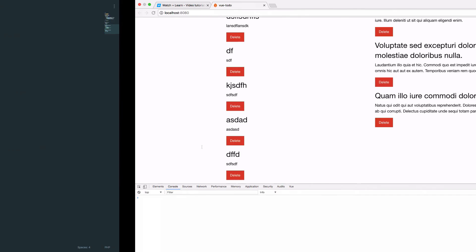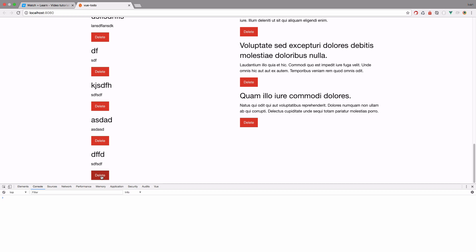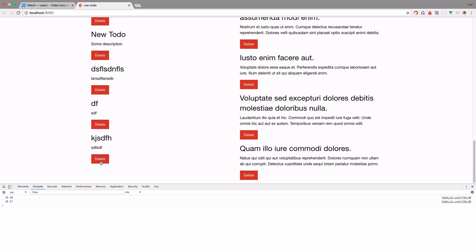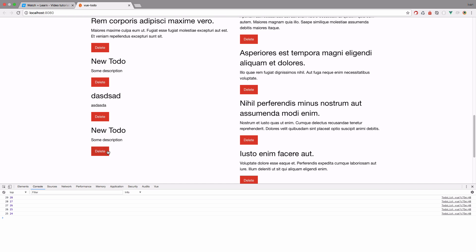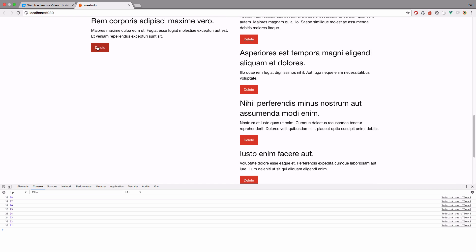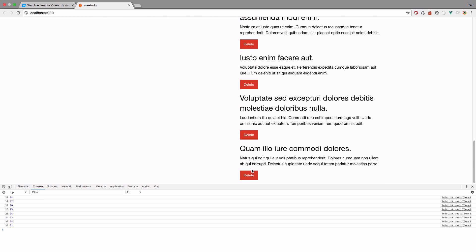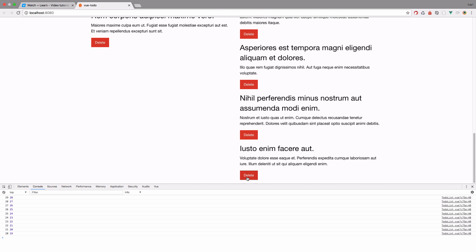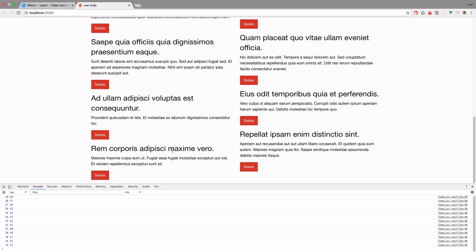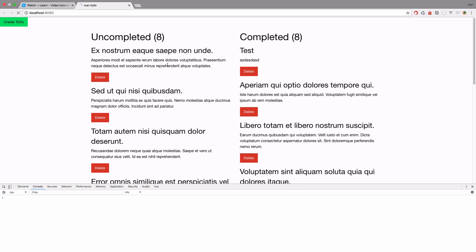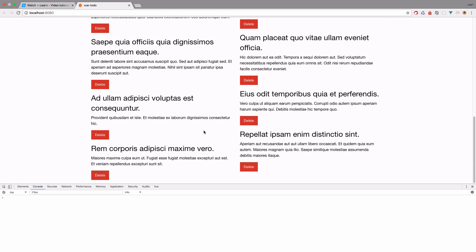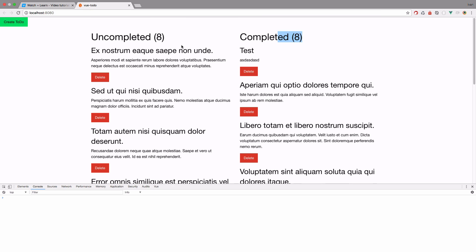We save it and test it out, deleting several items. Then we even out the lists so we have uncompleted eight and completed eight. When we refresh the page now, we get uncompleted eight and completed eight, and those deleted to-do items are no longer on our list. As you can see, this was actually pretty easy.